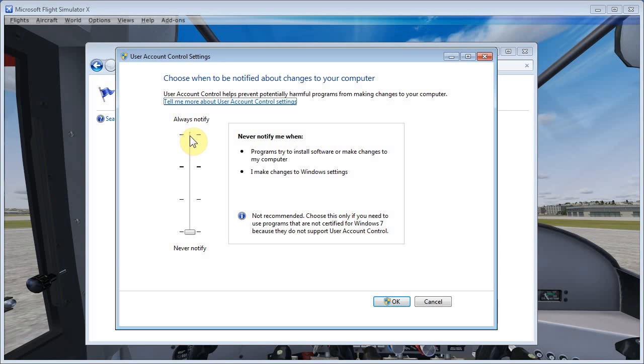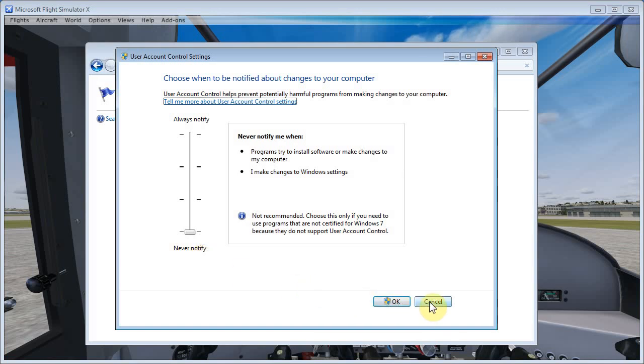So we'll click on that, and over here this slider will be set to something. We want to just drop it all the way down to the bottom, so it says Never Notify. Click OK and then go through the process that Windows needs you to go through. I think it will probably have you do a reboot, so do that before you come back into Flight Sim and finish configuring EasyDoc.